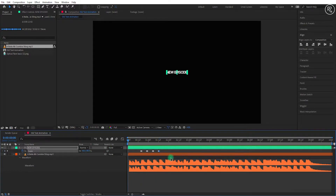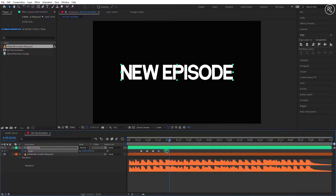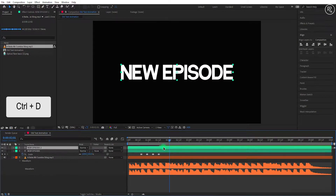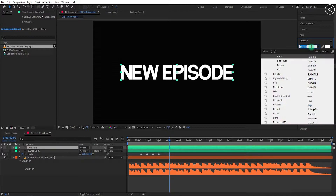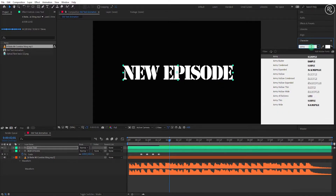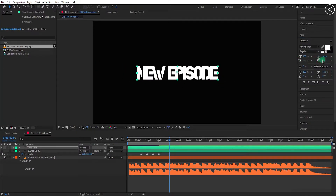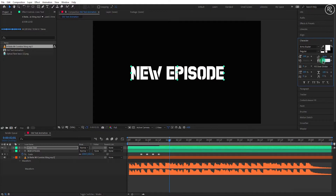Now you can check your animation. Now duplicate this text layer from the last key and rename the layer to lines text. So hide the bottom text layer. Now change the font to any other font you like. I'm going with the army buster font here, and changing the tracking amount to minus 15.